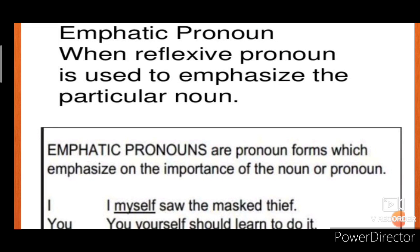Emphatic pronouns and reflexive pronouns use the same words — like himself, herself, themselves — all are the same. But there is a slight difference between emphatic and reflexive pronouns. Emphatic pronouns are used to emphasize a particular noun. When we emphasize upon the subject, that is called an emphatic pronoun.